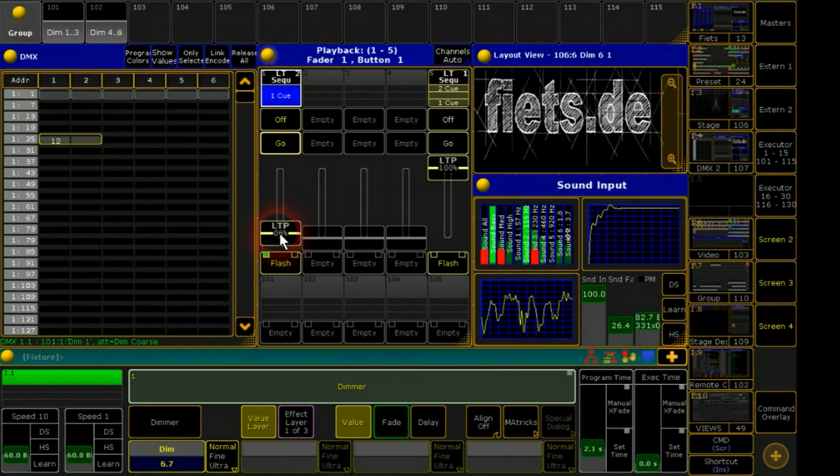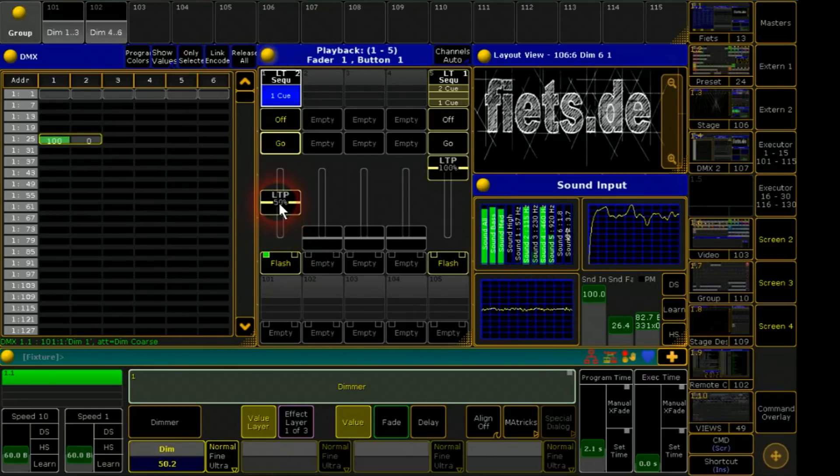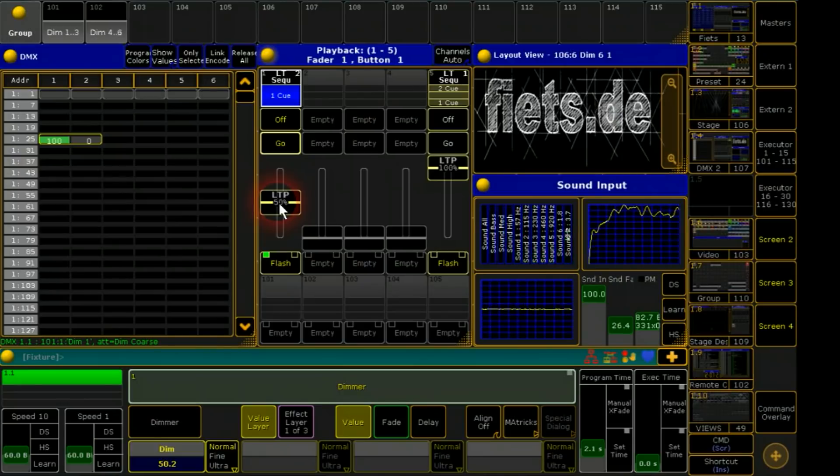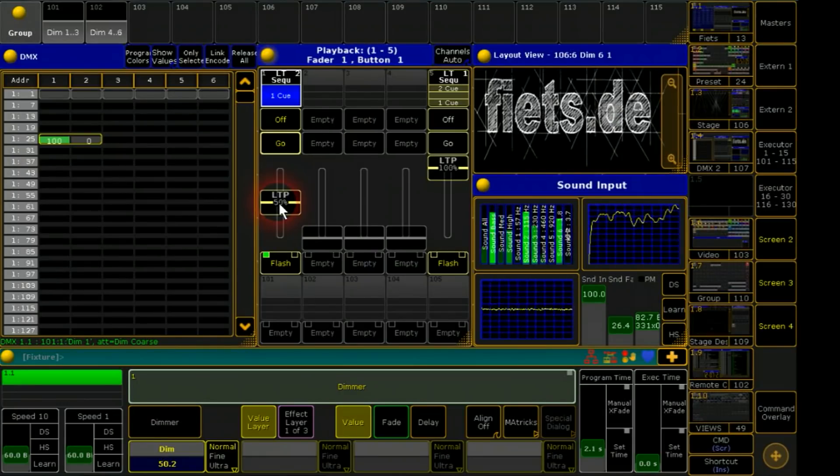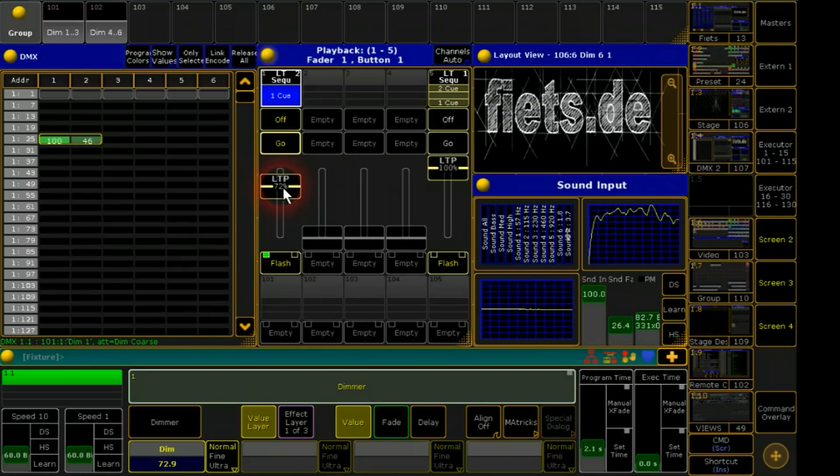Now I push the fader and you will see how the two DMX profiles react. At 50% the first channel will be already full and the second one starts to work.